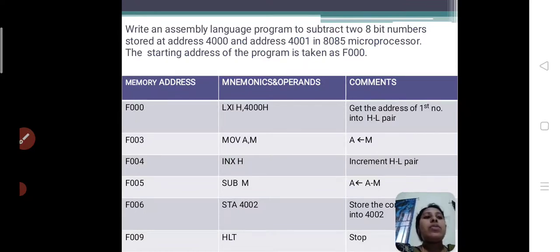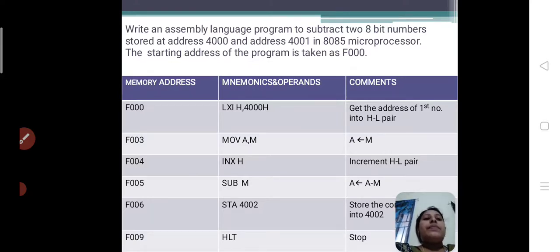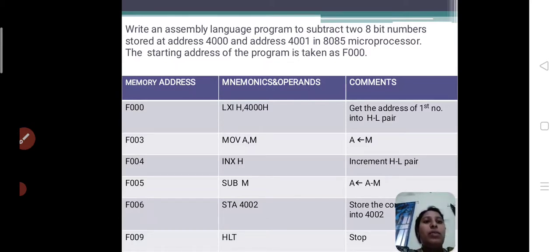For subtraction of 2 8-bit numbers, I will give a question: Write an assembly language program to subtract 2 8-bit numbers stored at address 4000 and 4001 in the 8085 microprocessor. The starting address of the program is taken as 4000. So first, my aim is to write a program in assembly language for subtraction of 2 8-bit numbers.